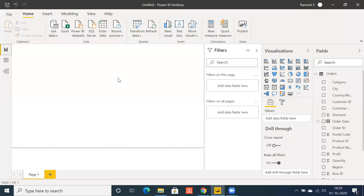Hi all, I'm going to showcase how to create a decomposition tree visualization in Power BI. Let's select this particular decomposition tree from the visualization pane.